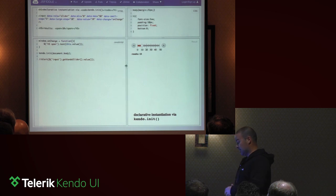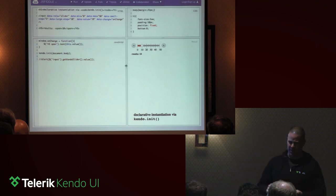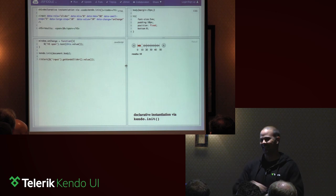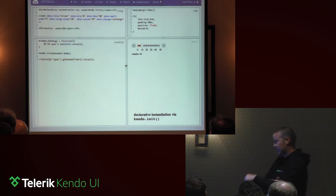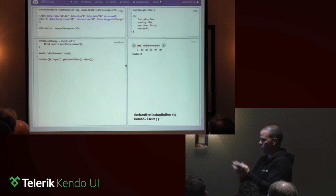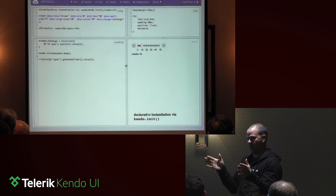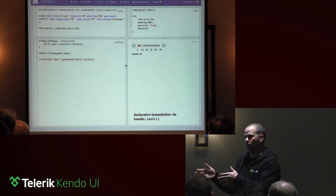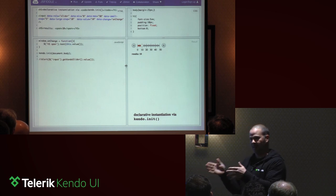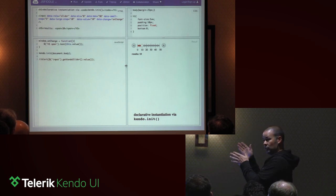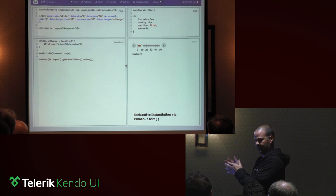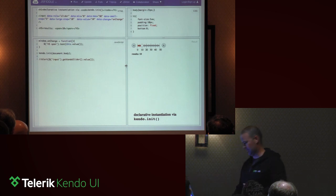Now we're moving to declarative instantiation. Loosely, the first two examples were imperative — we told JavaScript exactly what we wanted to happen. Now we're moving to declarative patterns, where we describe what we want to happen. It's a really loose distinction, but it's a more modern take on JavaScript development.